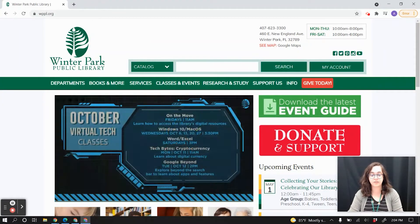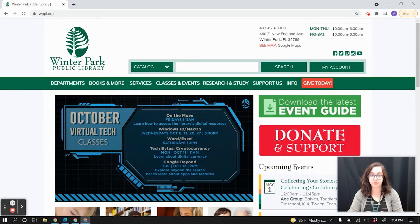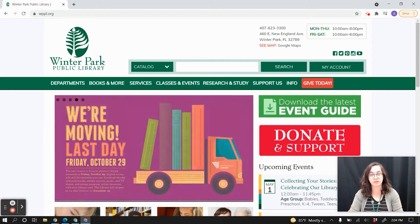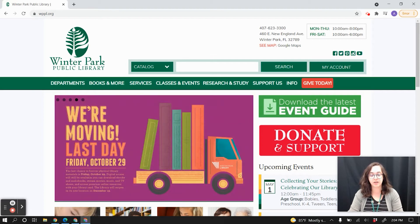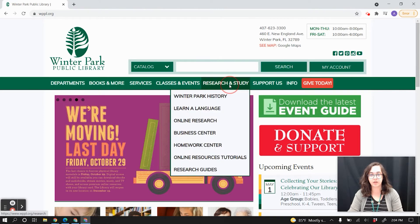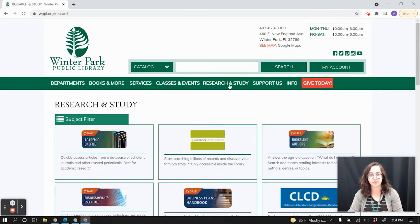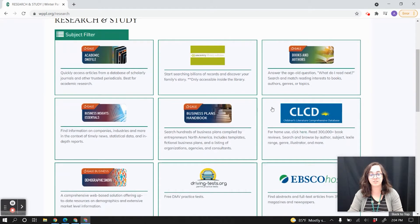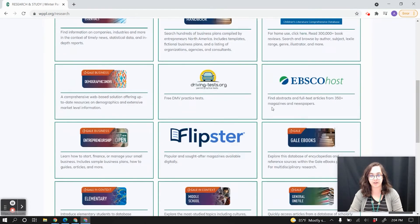You can access all of these newspapers for free from just about anywhere. To get started on your computer, just head to our website, which is WPPL.org. There, you just want to click on Research and Study in the top menu bar. This will redirect you to a listing of all of our databases that are, of course, free with your library card, and they're listed in alphabetical order.